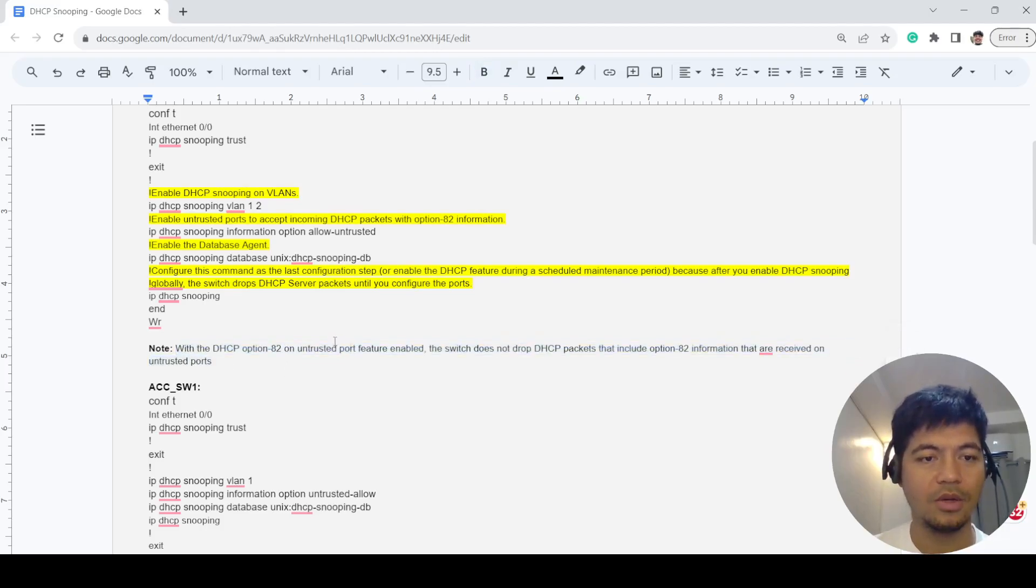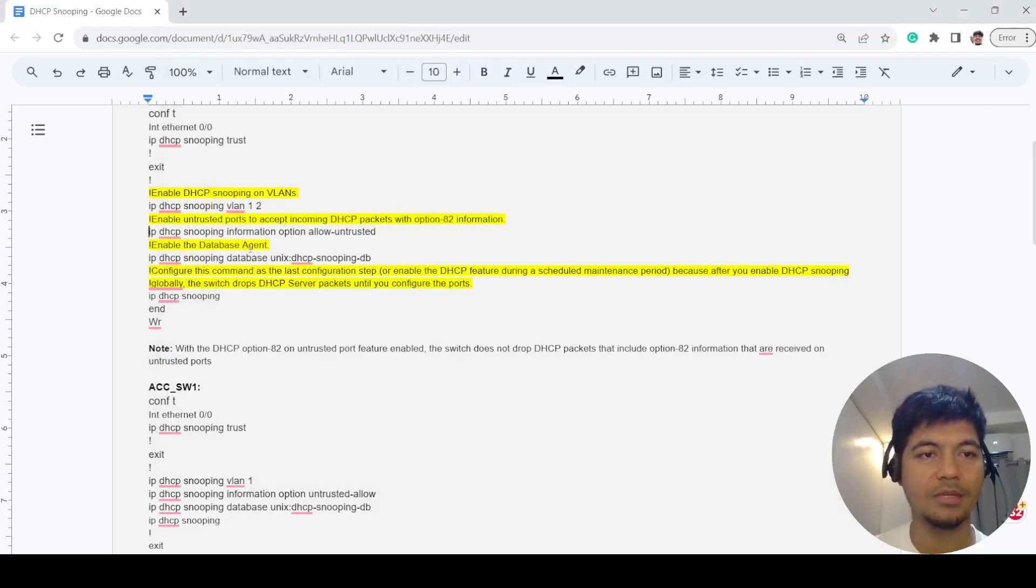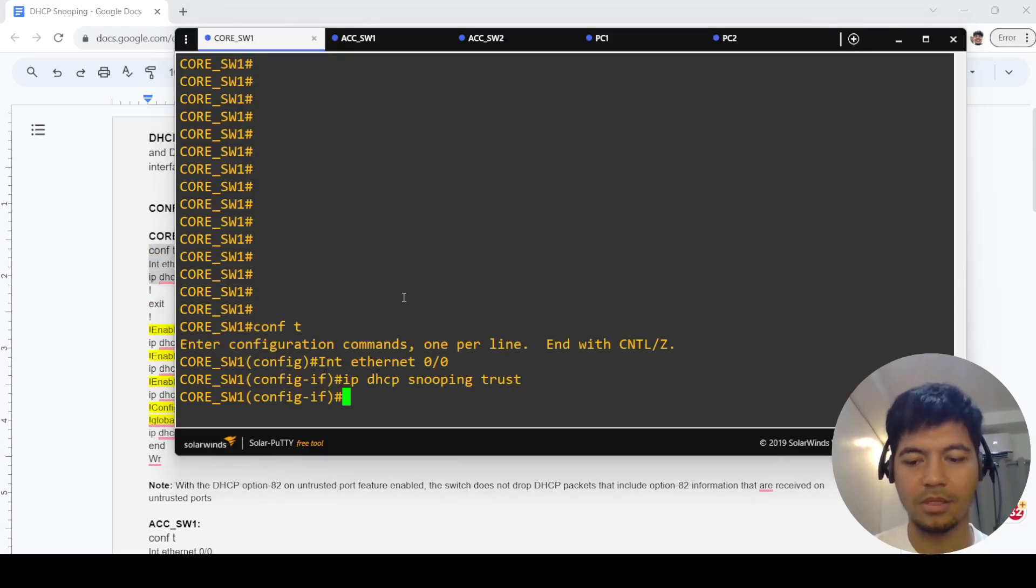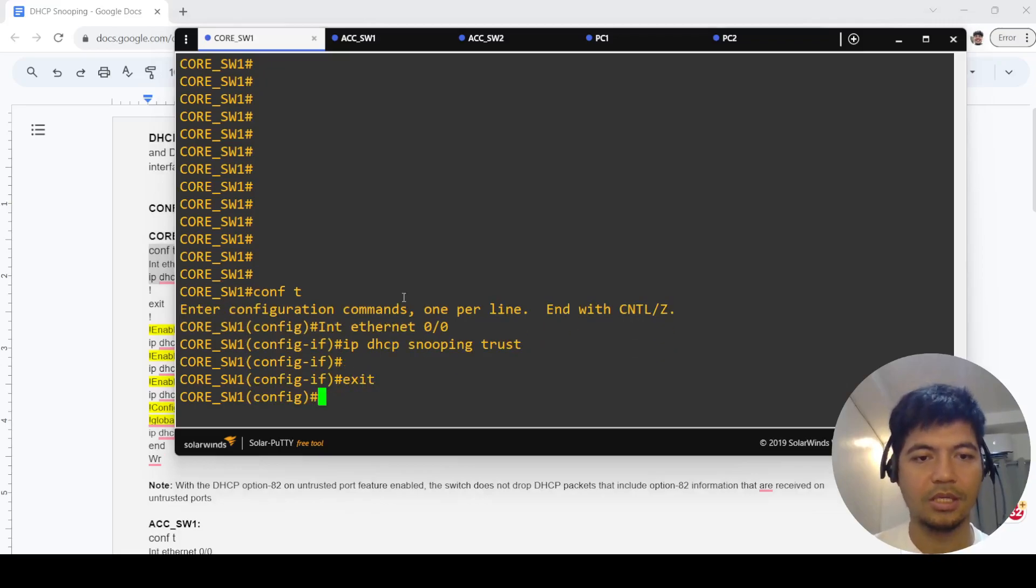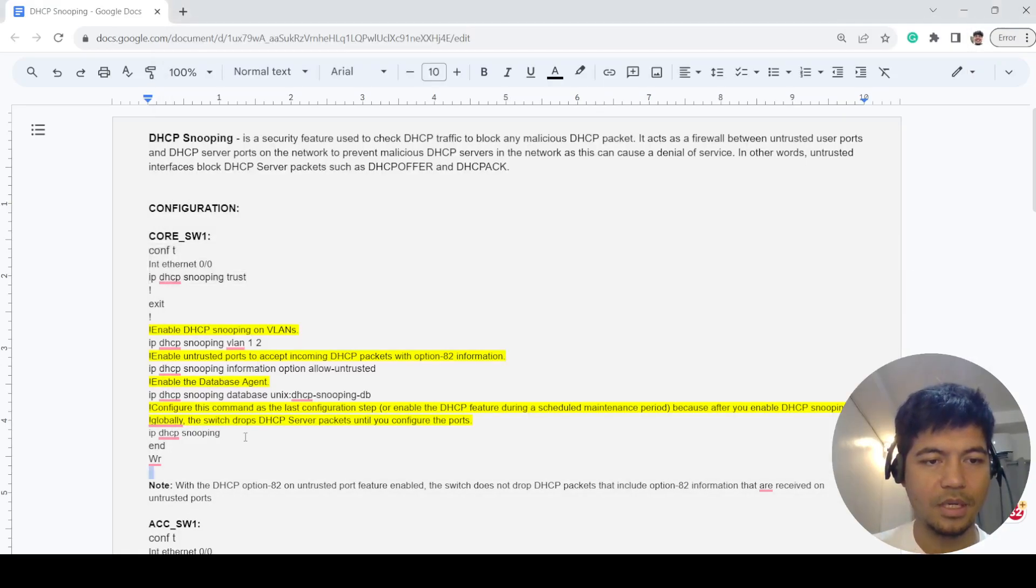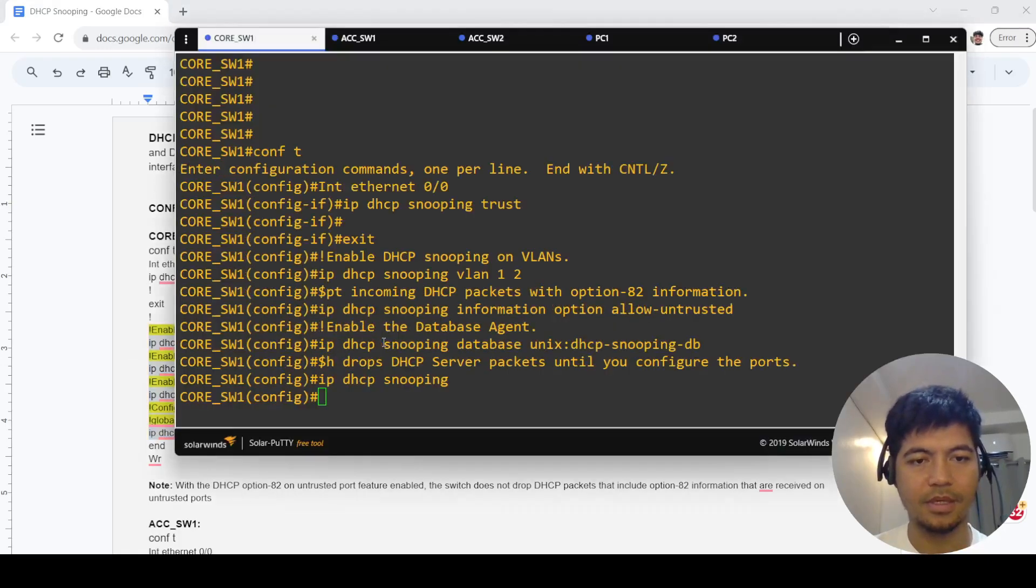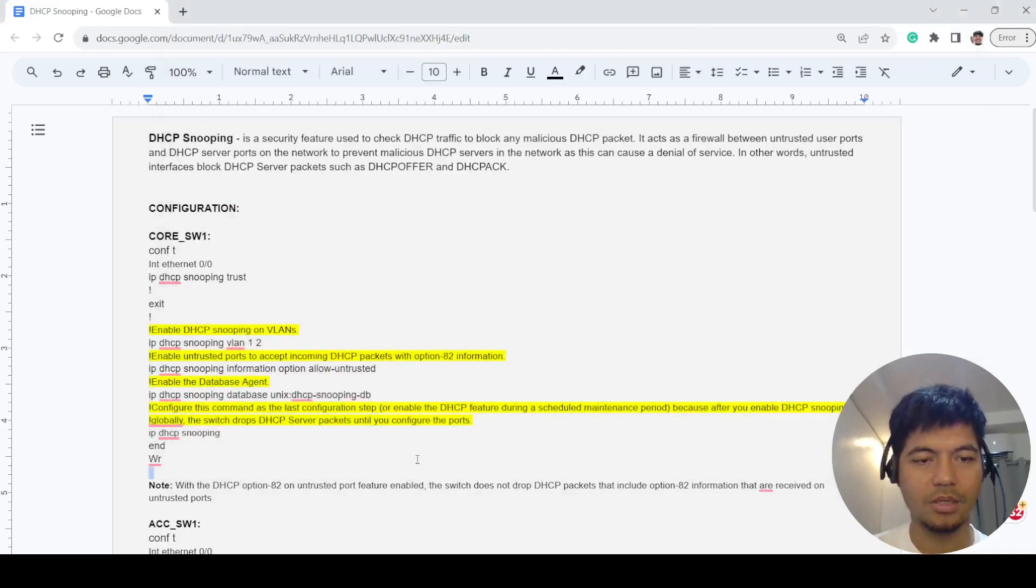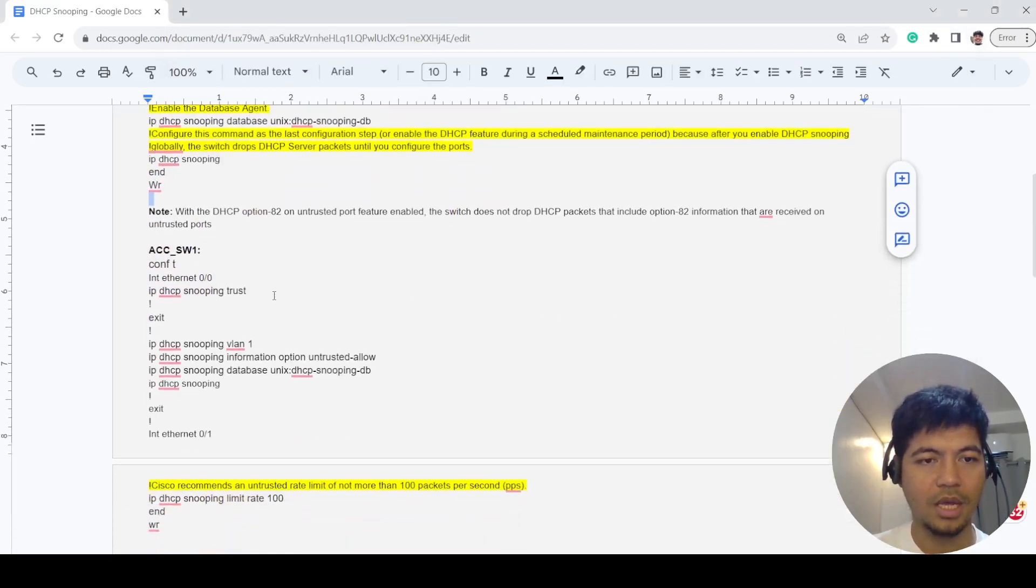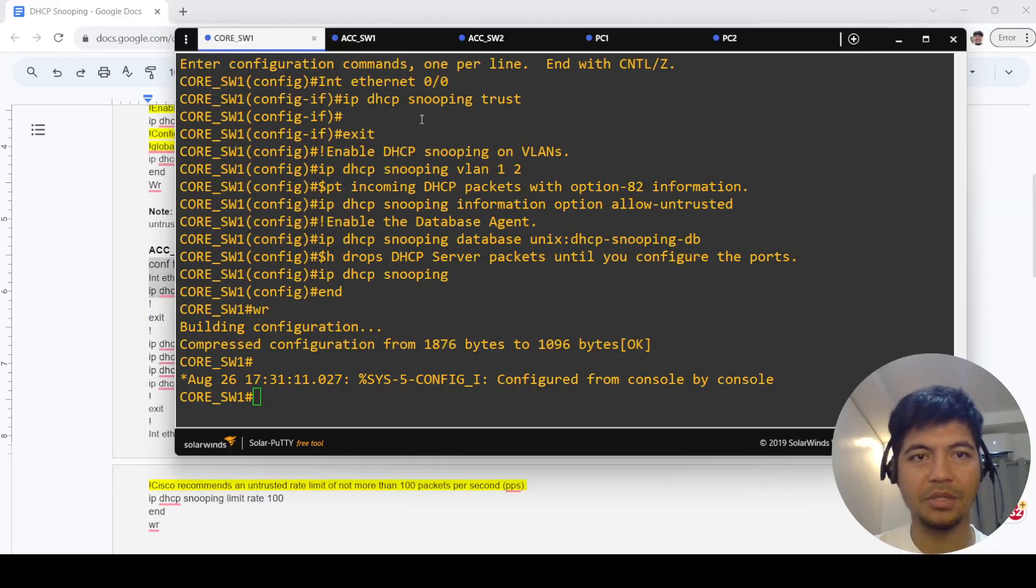Let me go ahead and do the configurations. Exit and just copy and paste, save. I will also configure the access switches.